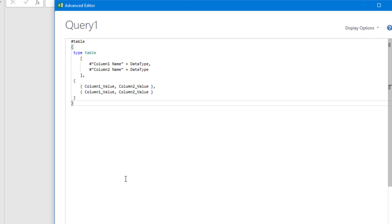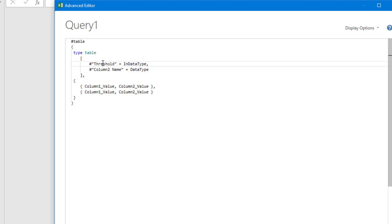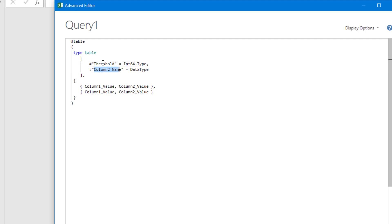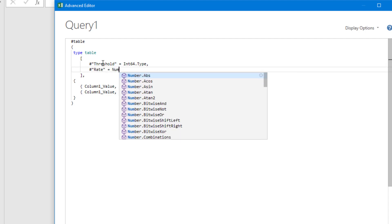Let's fill these in and create the bonus rates table I showed you earlier. Our first column name is threshold. The data type is integer. Our second column name is called rate. And this is going to be a floating point or a decimal, which in Power Query is just number.